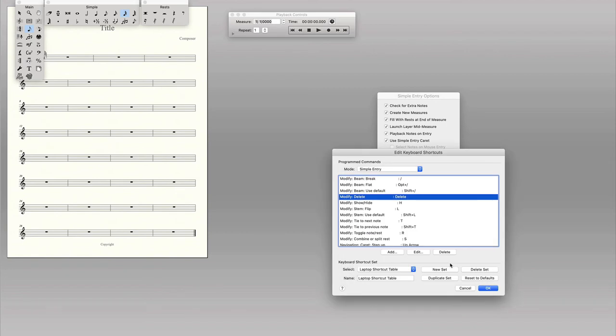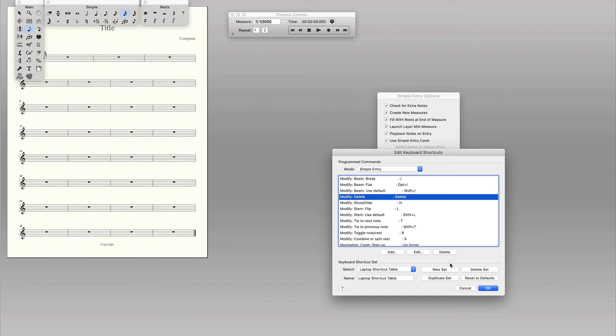But I wanted you to know about this because as you watch the videos, some of the shortcut commands I mention may not match up with your Finale default shortcut commands. So I wanted you to know how and where to go to change those to match mine in the videos or to make your own system that works for you. Hopefully this video helps.